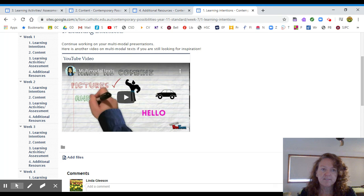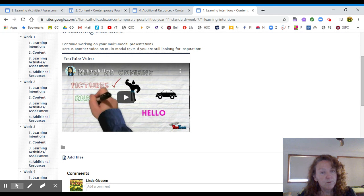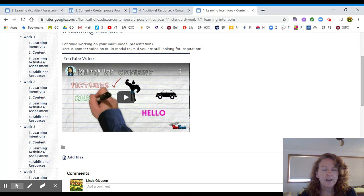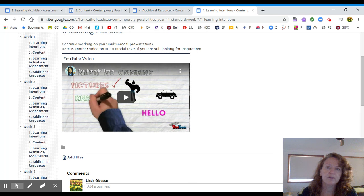Remember, we are looking for depth in your understanding of the key issues presented in the text. We are looking for you to be inspired in the way that you present it. And we are looking for you to reflect on those purposeful choices that you made.